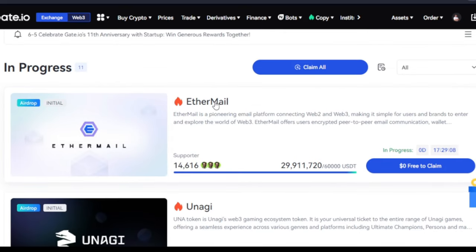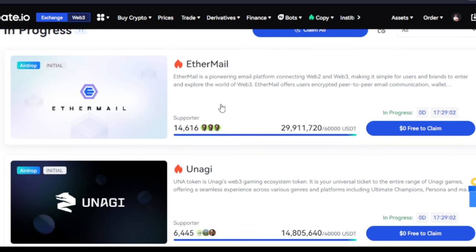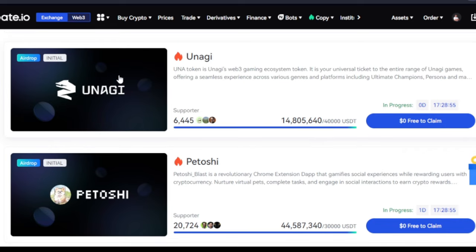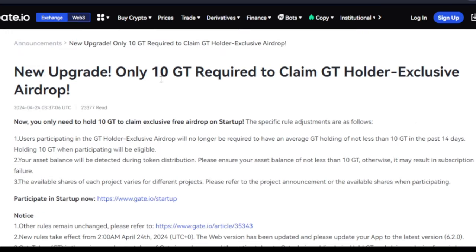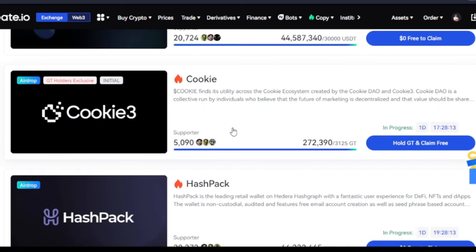The ETA token will be launched soon — it has not started trading yet, so you have the opportunity to earn this token before it is listed for trading. If you have up to ten dollars in your wallet you can qualify. For the GT holders exclusive option, you need to be holding a minimum of 10 Gate.io native tokens to claim exclusive airdrops. Gate.io token is trading around eight dollars at the time of making this video, and it's one of the tokens I'm holding long-term.